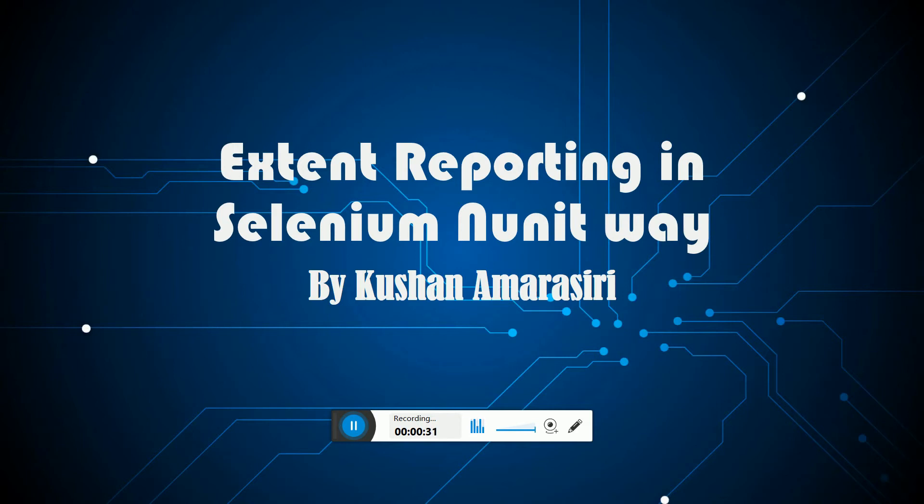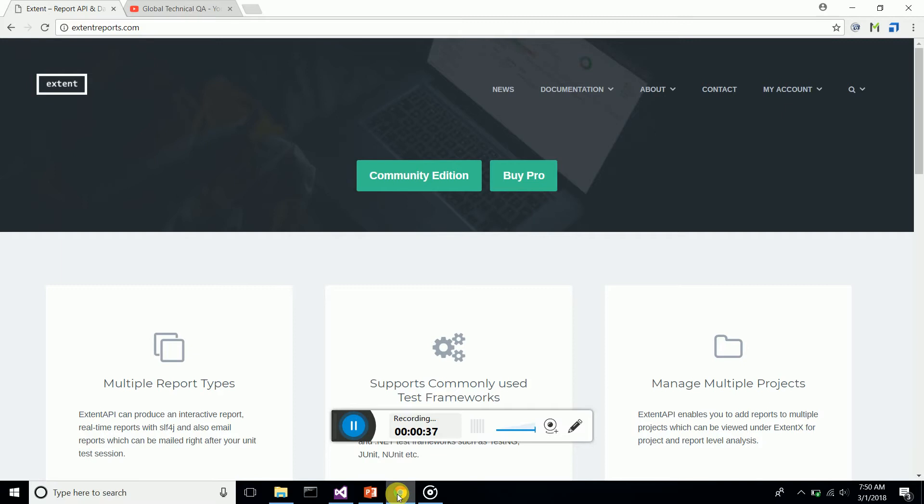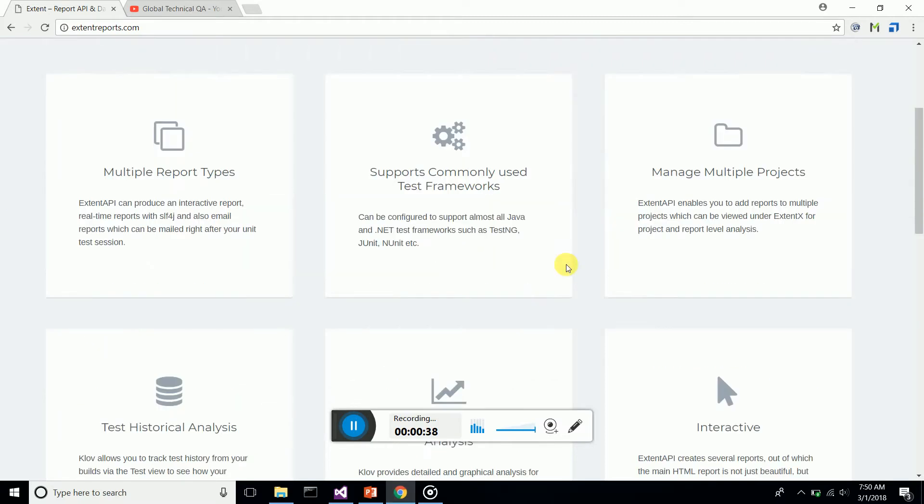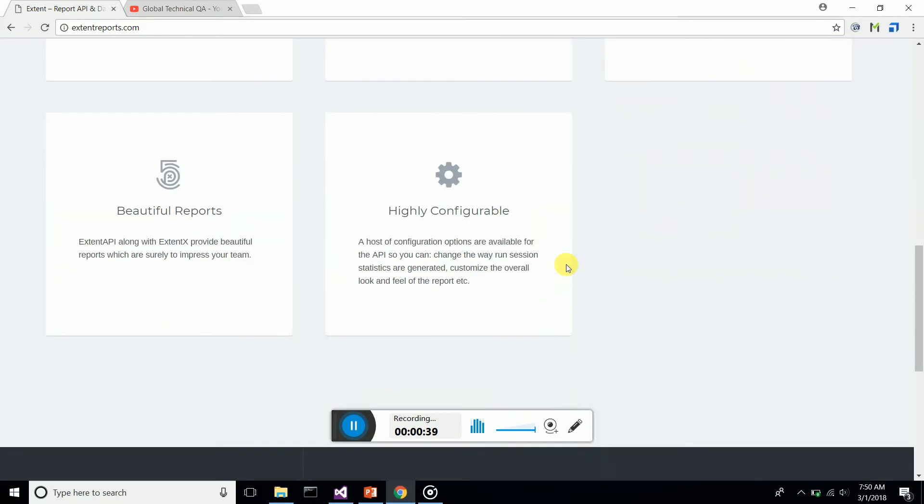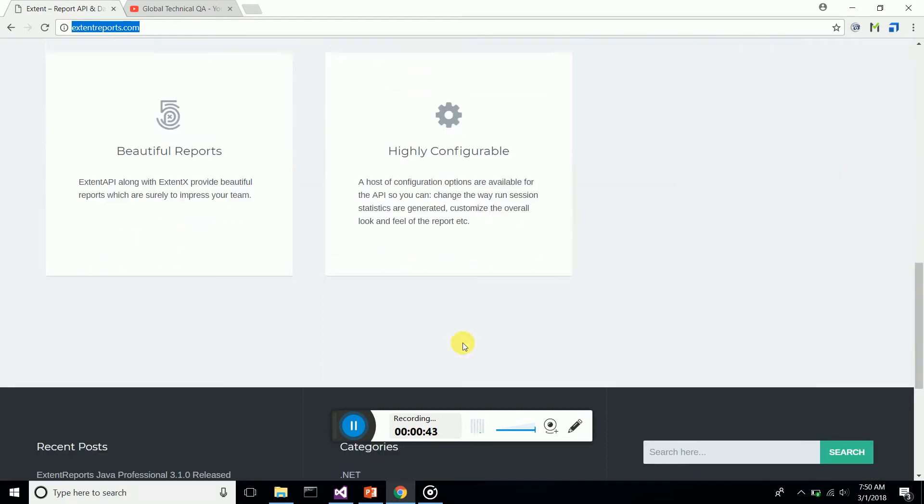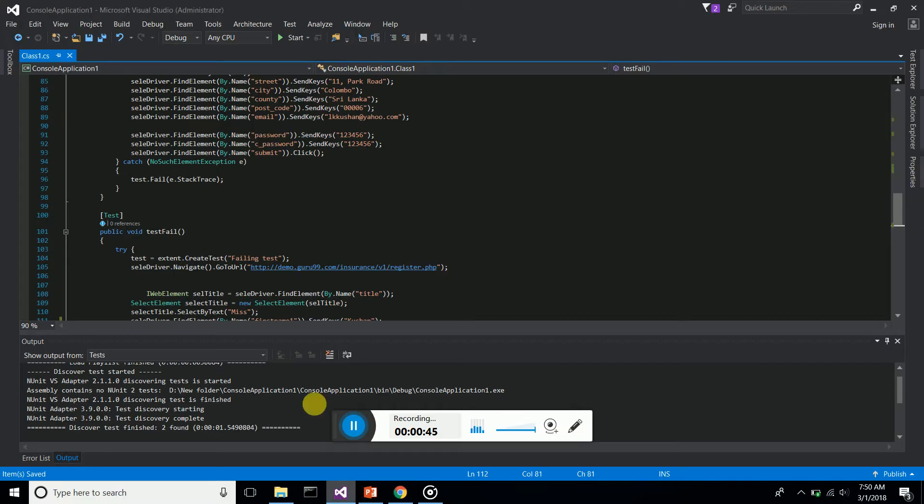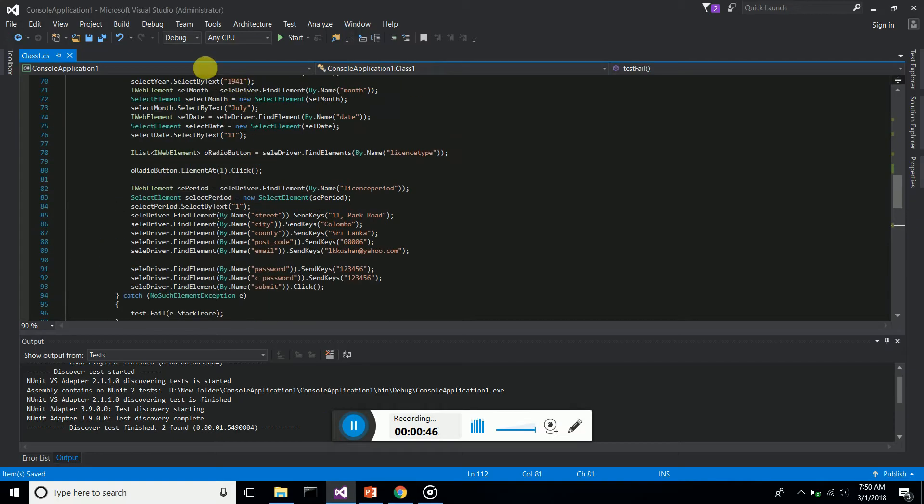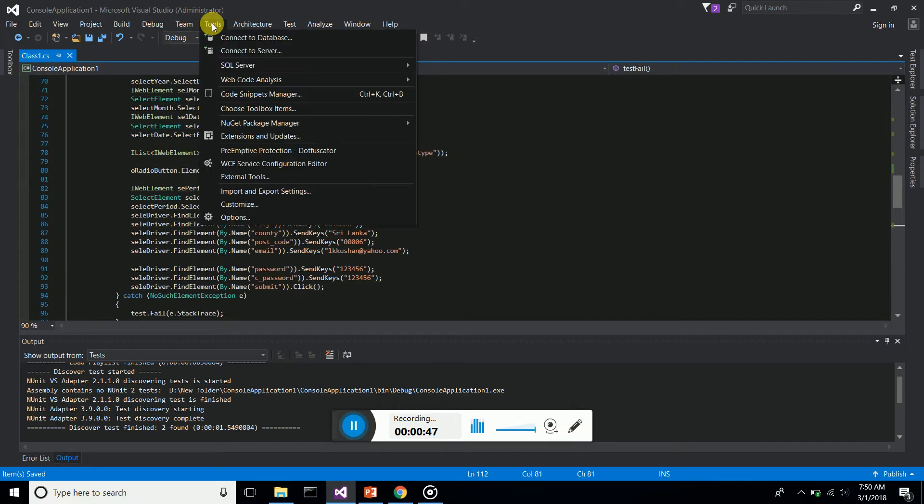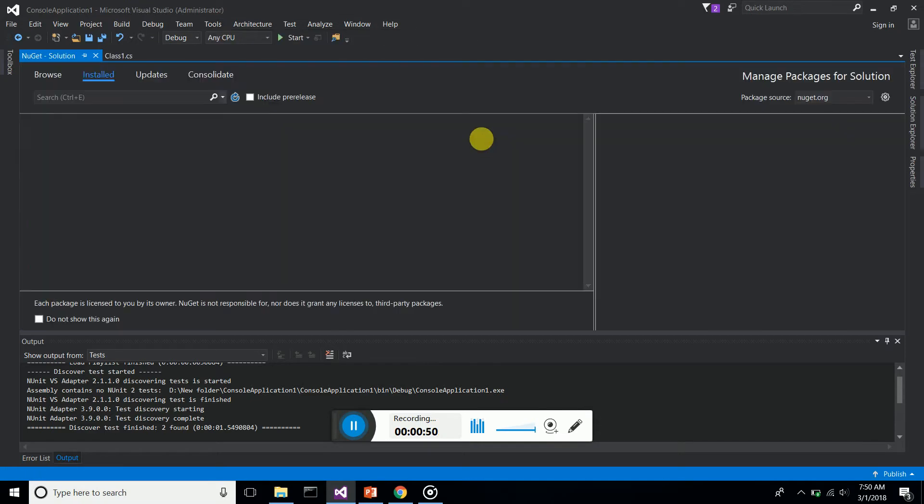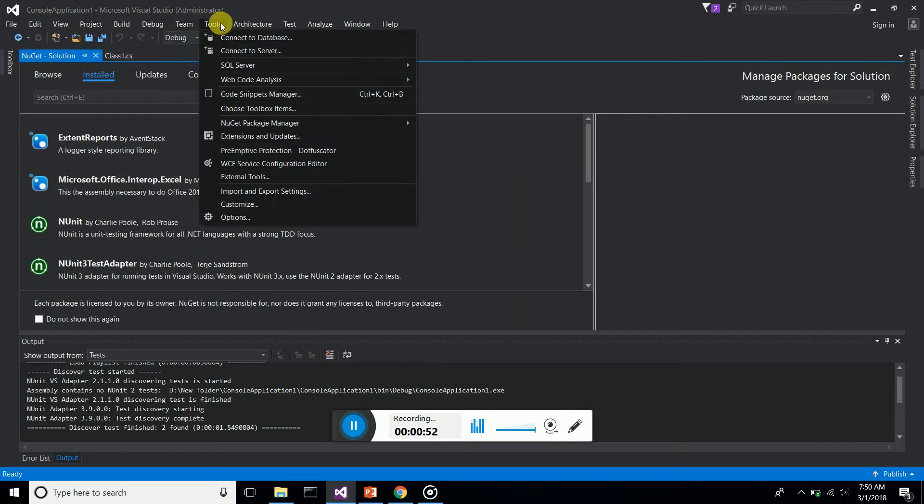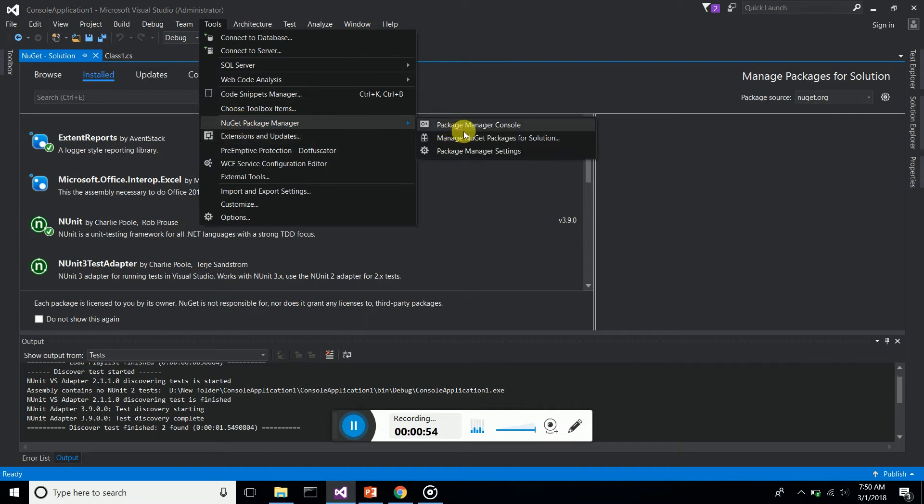Let's see how we can do this. You can glance at the information about extent reports from extentreports.com. Let's open up Visual Studio. First of all, you should install the necessary NuGet packages from NuGet package manager. Go to Tools, NuGet Package Manager, Manage Packages for Solution.